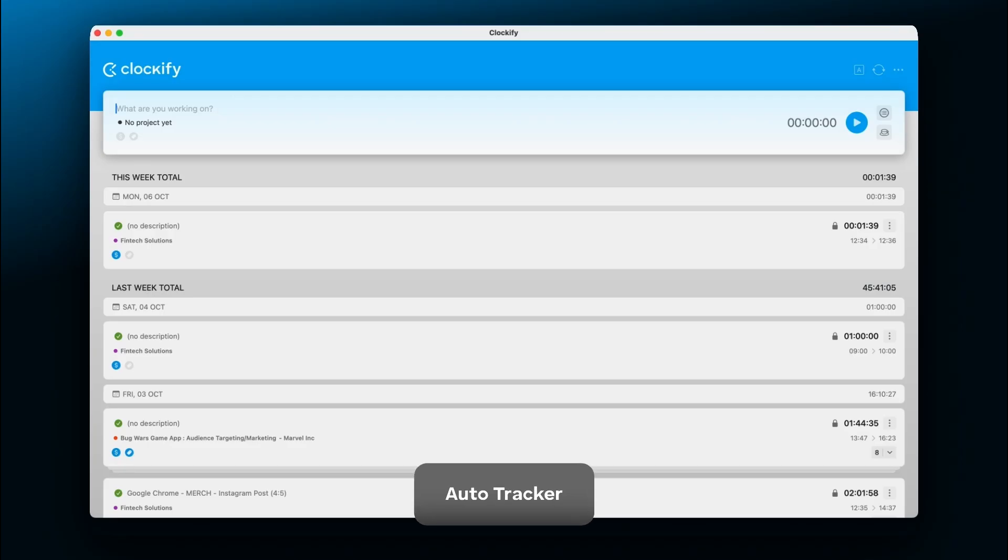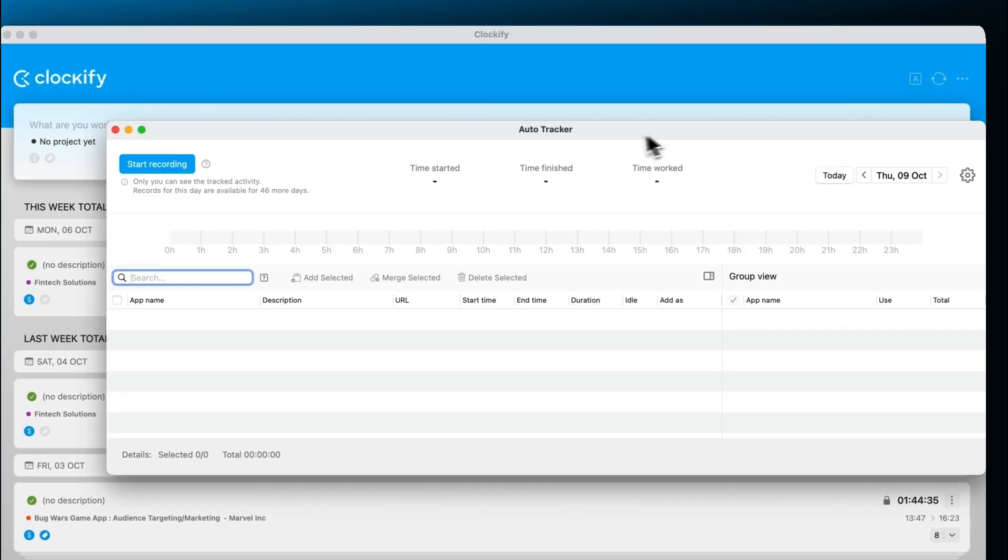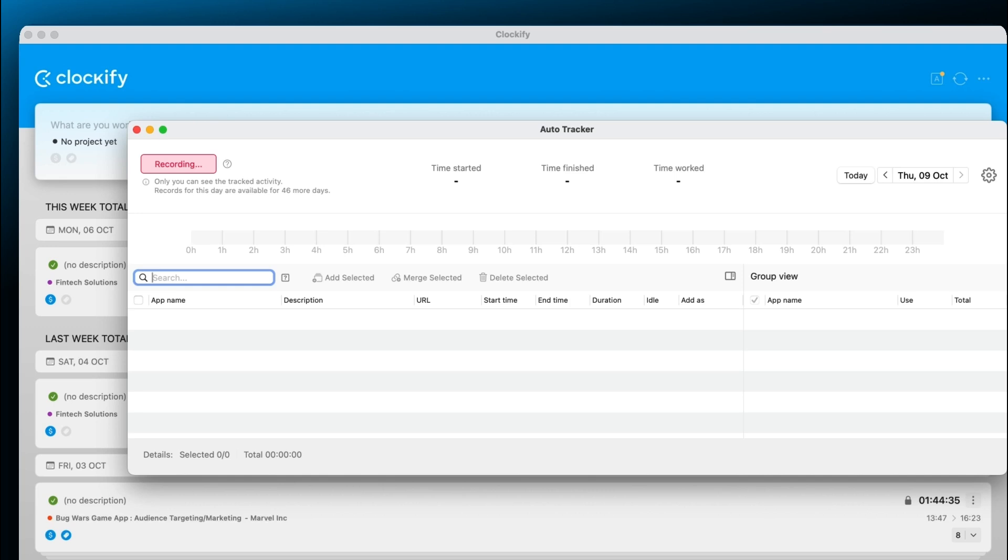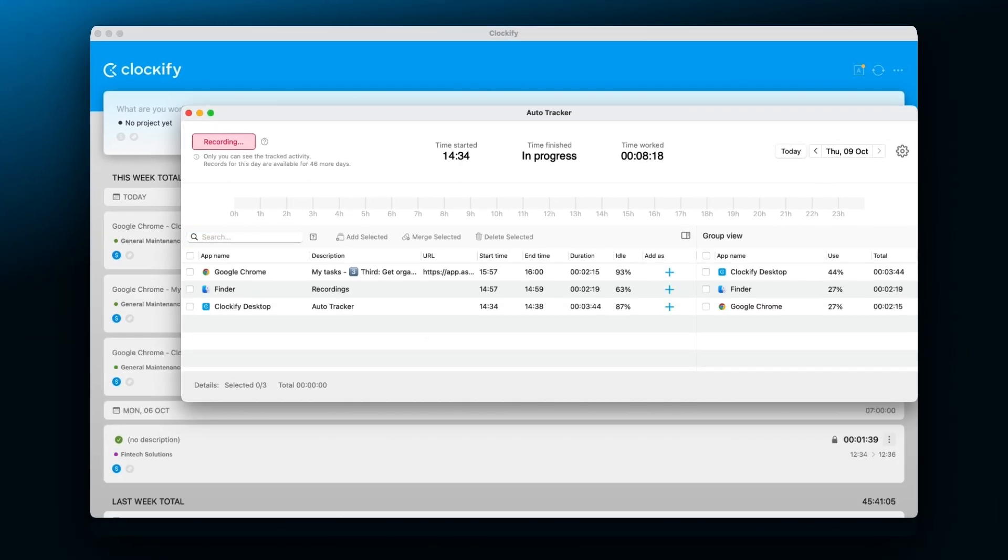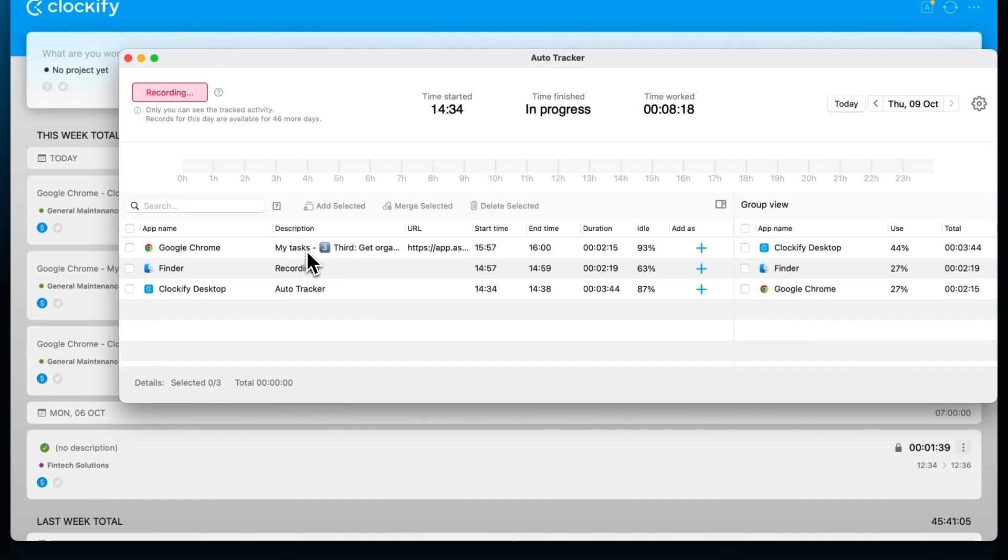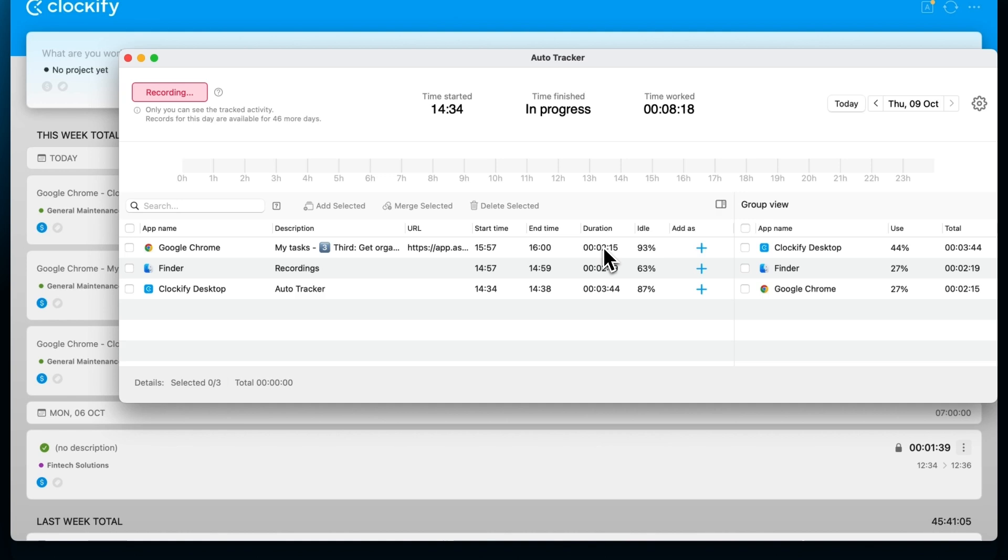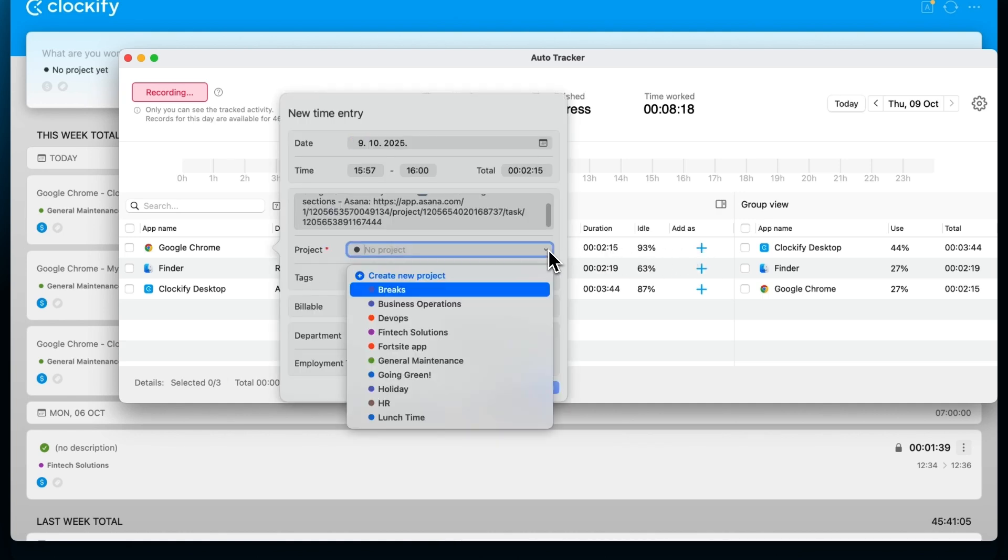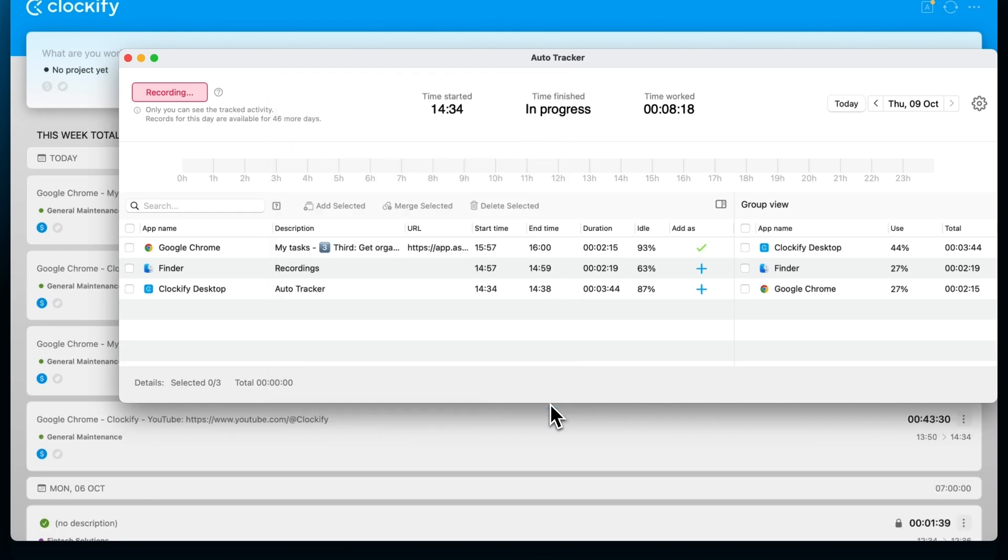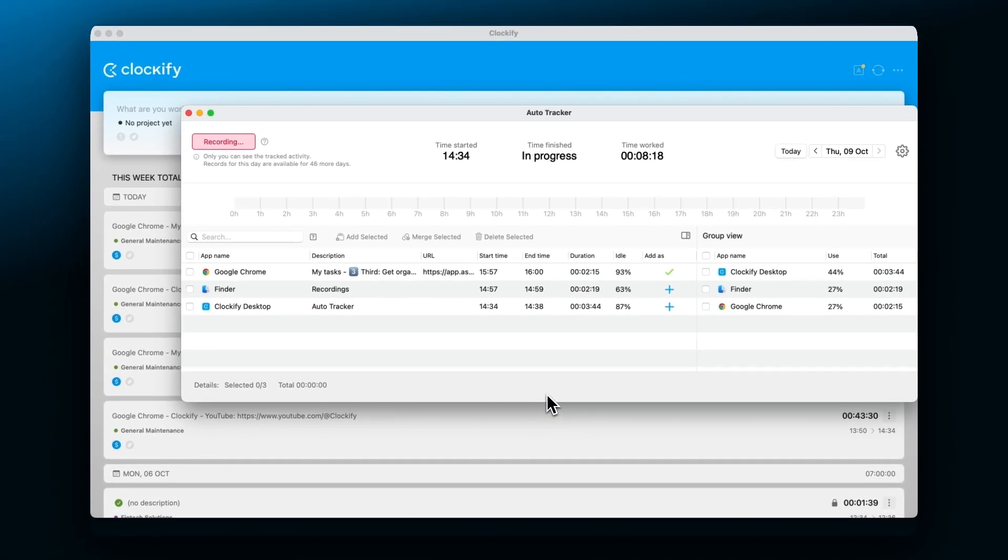Besides tracking time via timer or manually, the desktop app also comes with an automatic time tracker. The auto tracker tracks activity on apps and websites, logging the time you spend on each. Recorded logs are visible only to you and after you review your activity, you can transfer logs into time entries after which they will be regularly visible in Clockify.